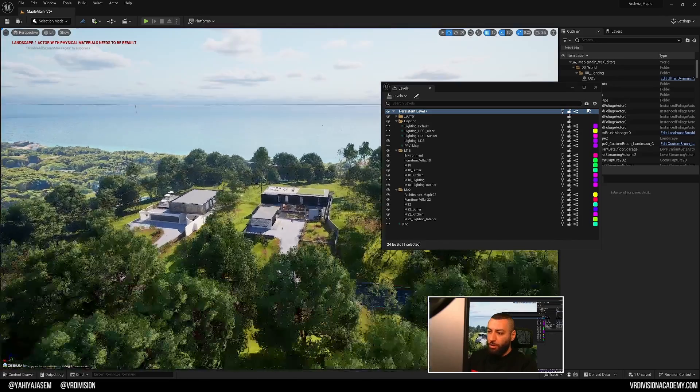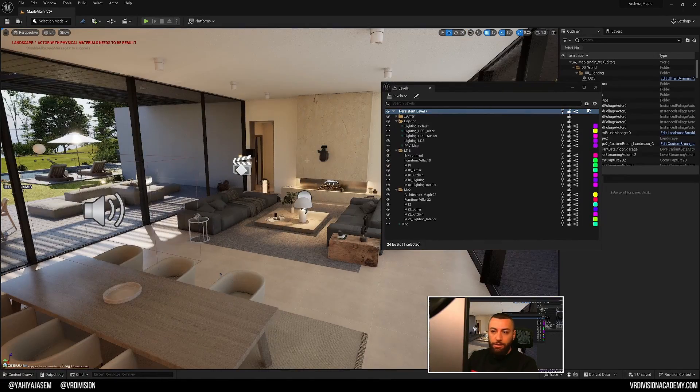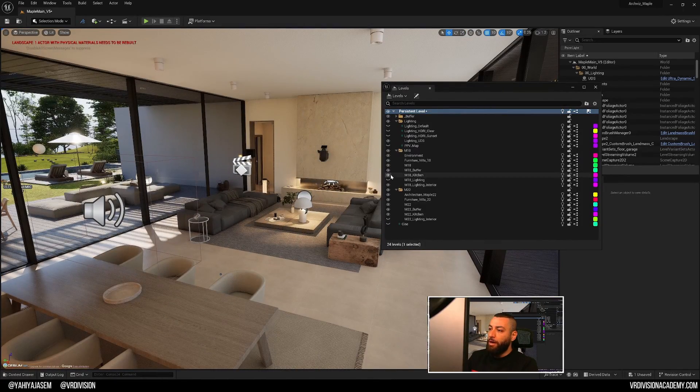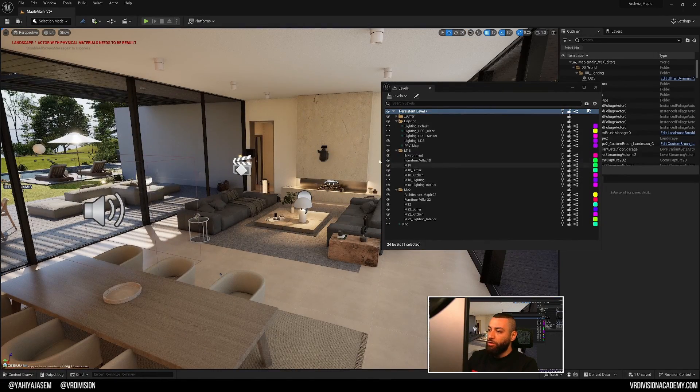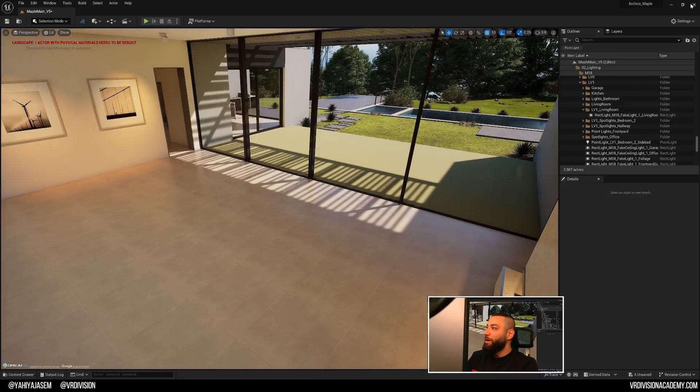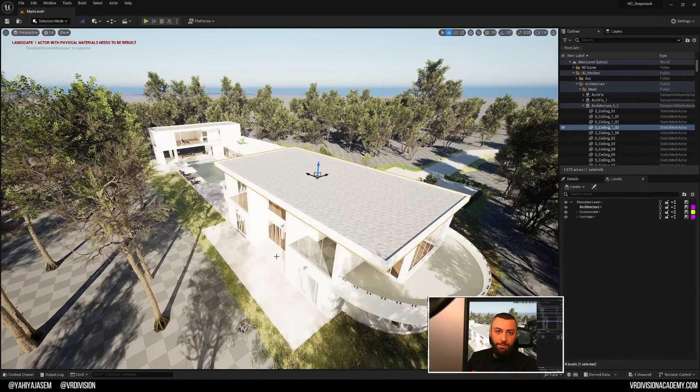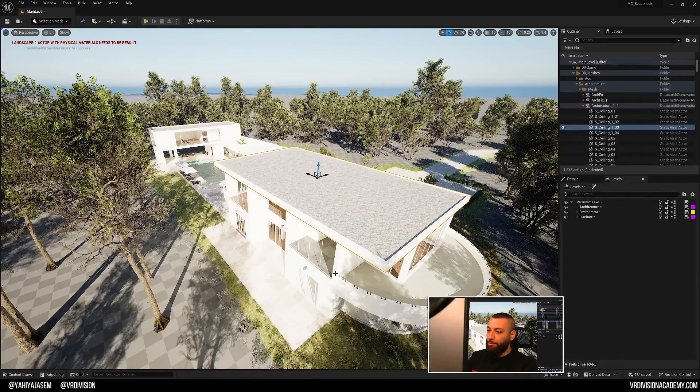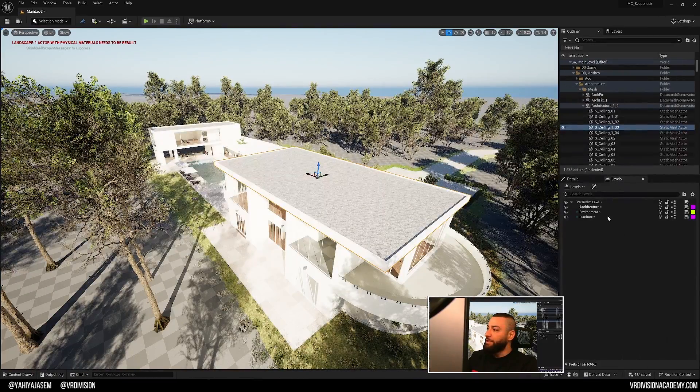And just to show you real quick, here in this scenario, I can hide my furniture. Let's go back to our other project and let's see more examples on how can we easily organize these.